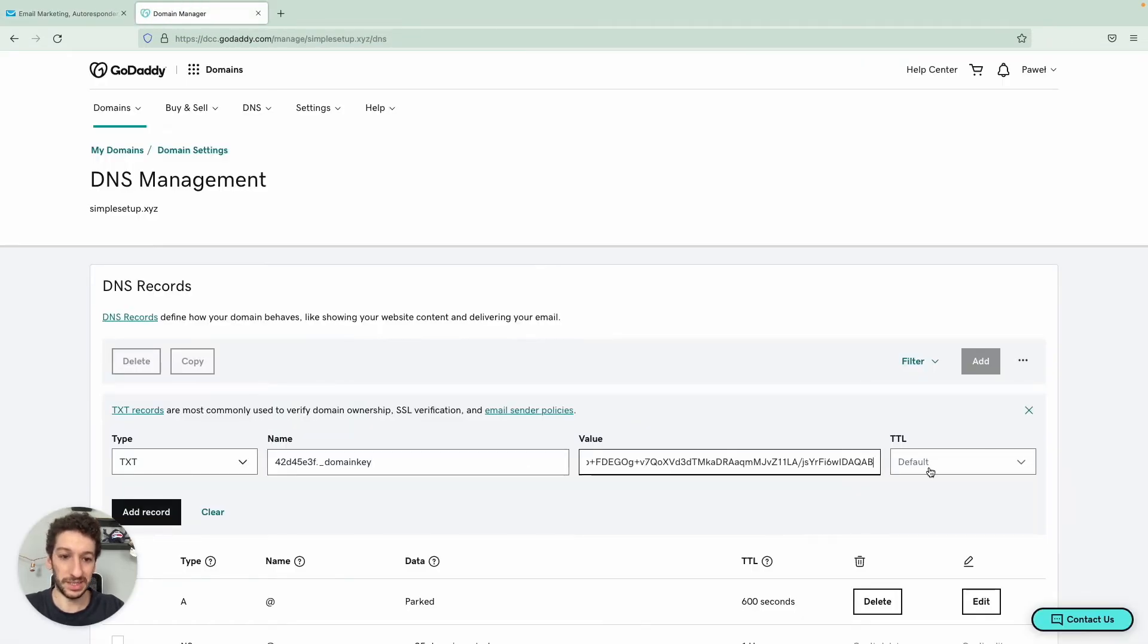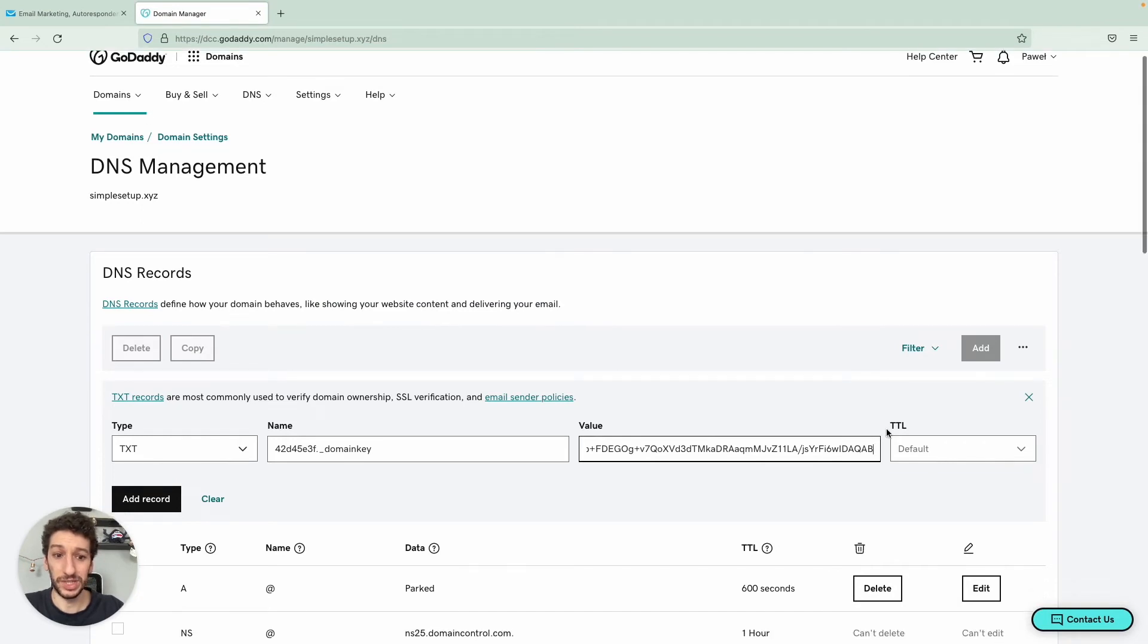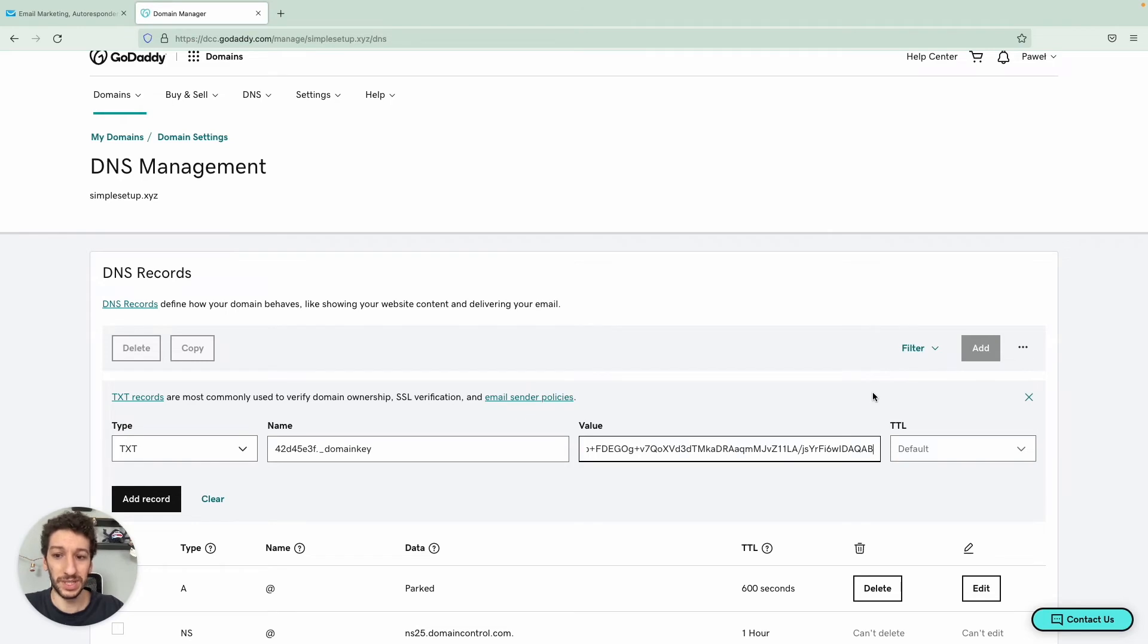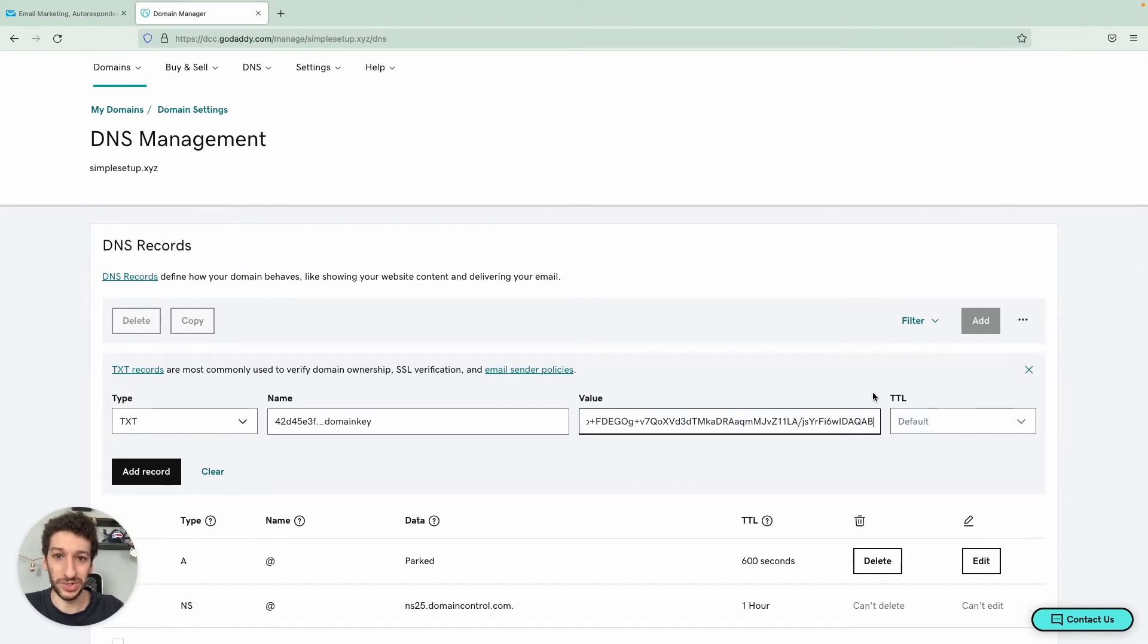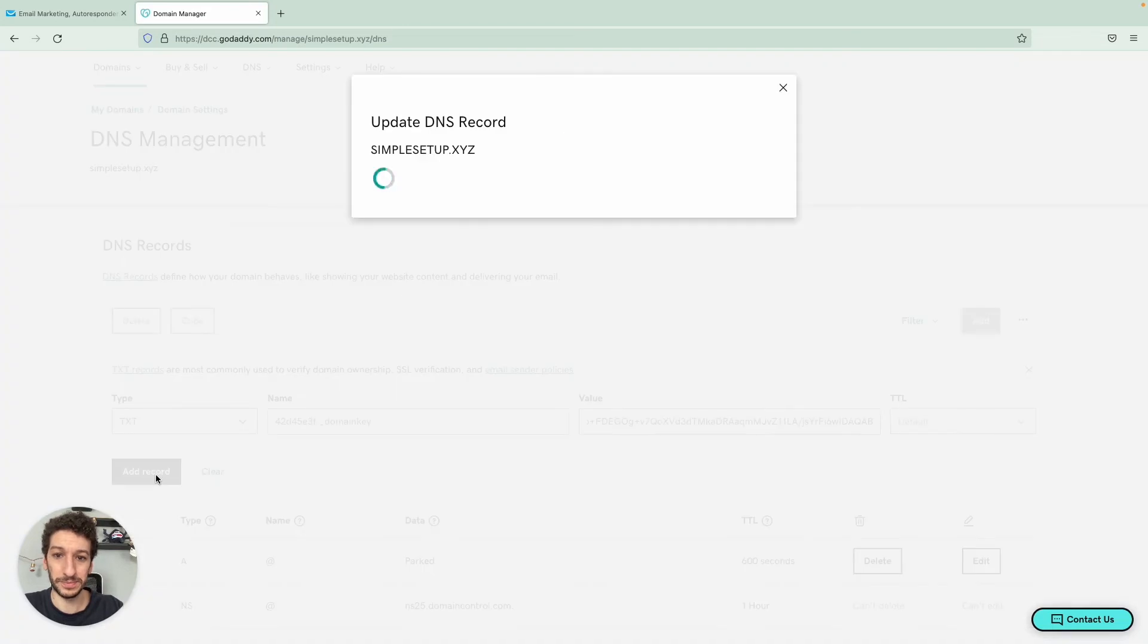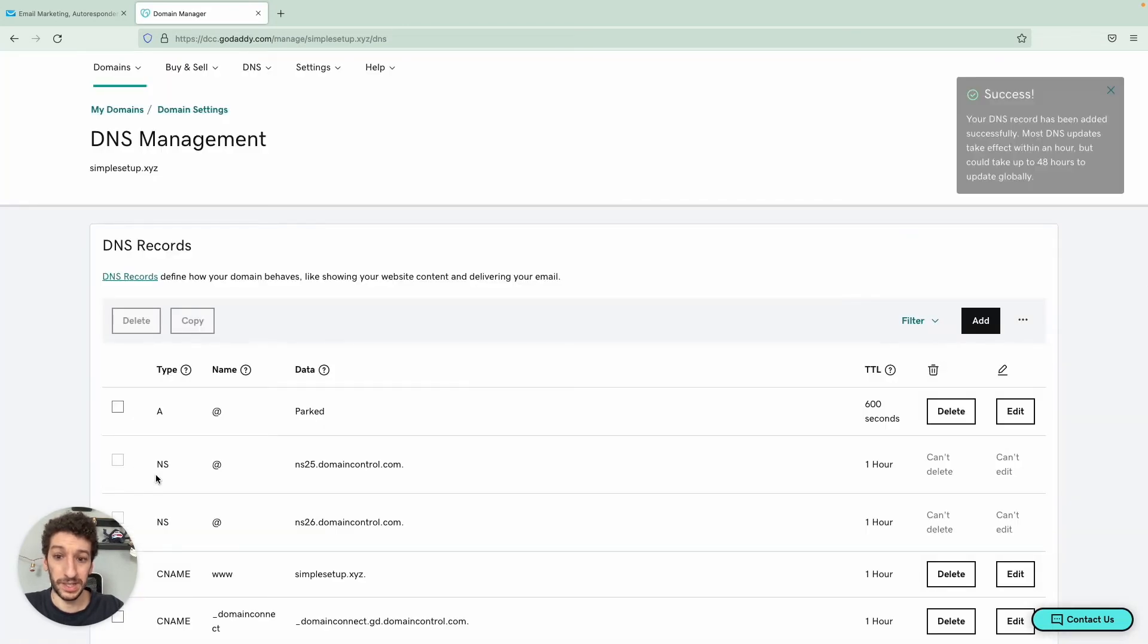TTL, I recommend that you leave it as default. If you need more information about that, you can contact the provider directly. But leaving at default will be a good way to ensure this won't be wrong. Let's click on the record. And there you go. Everything is updated.